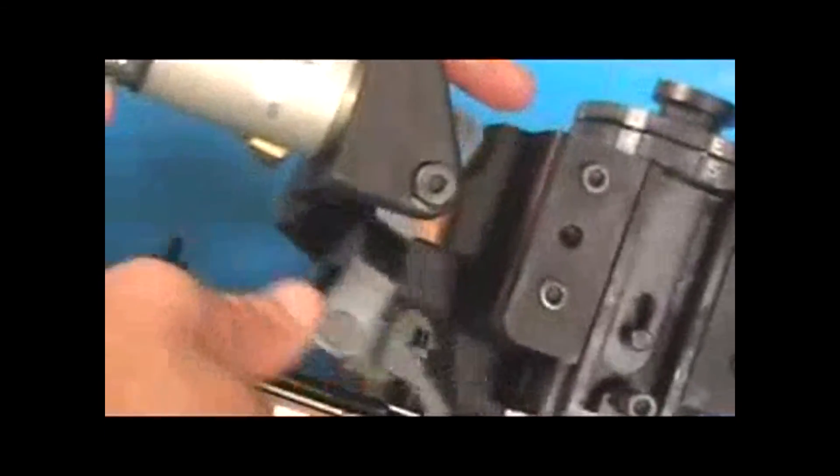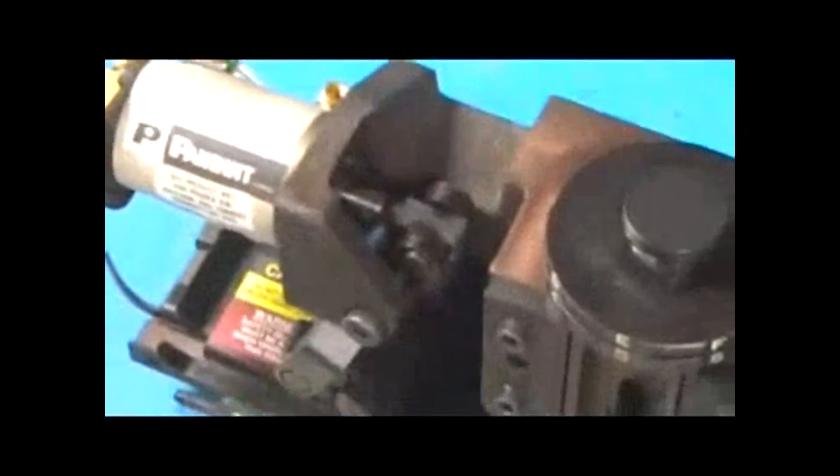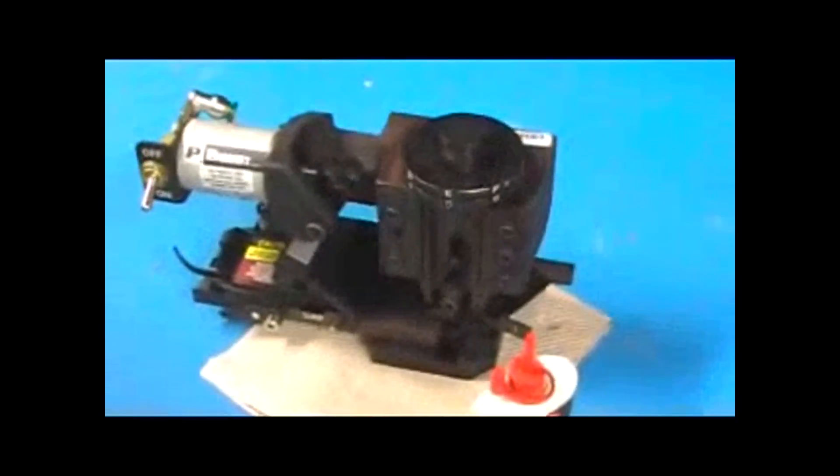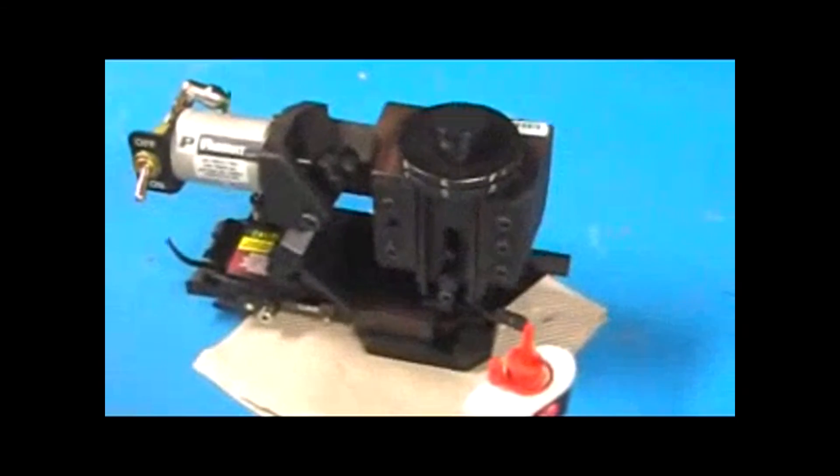So just work the oil in a little bit on the linkage. So that is all the lubrication that needs to be done on the CA9 applicator.